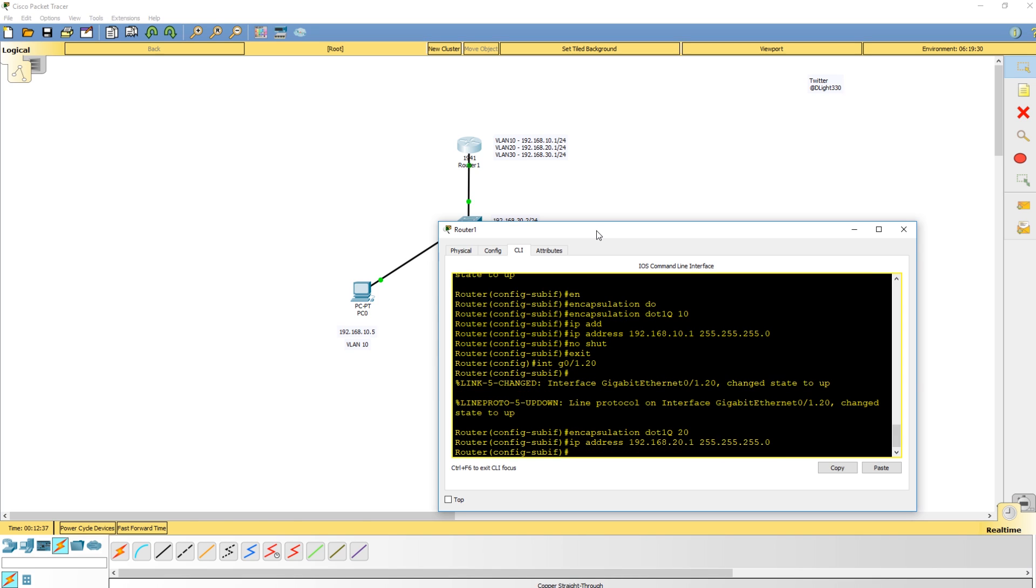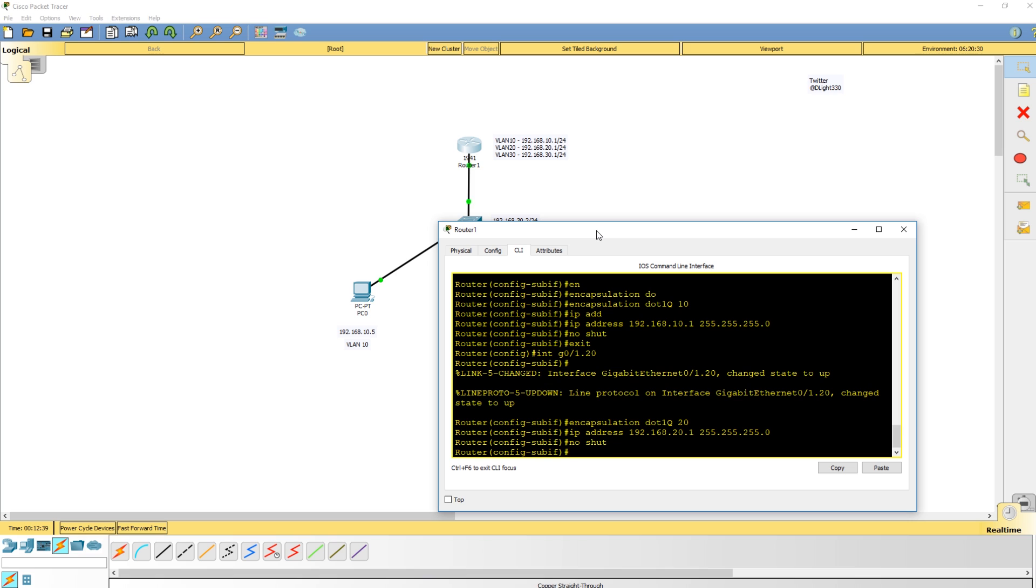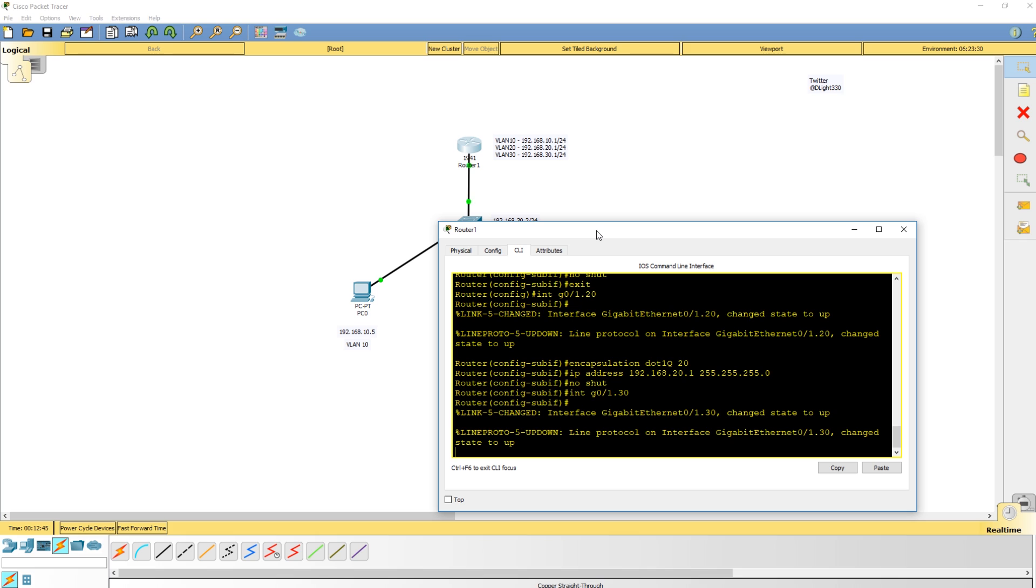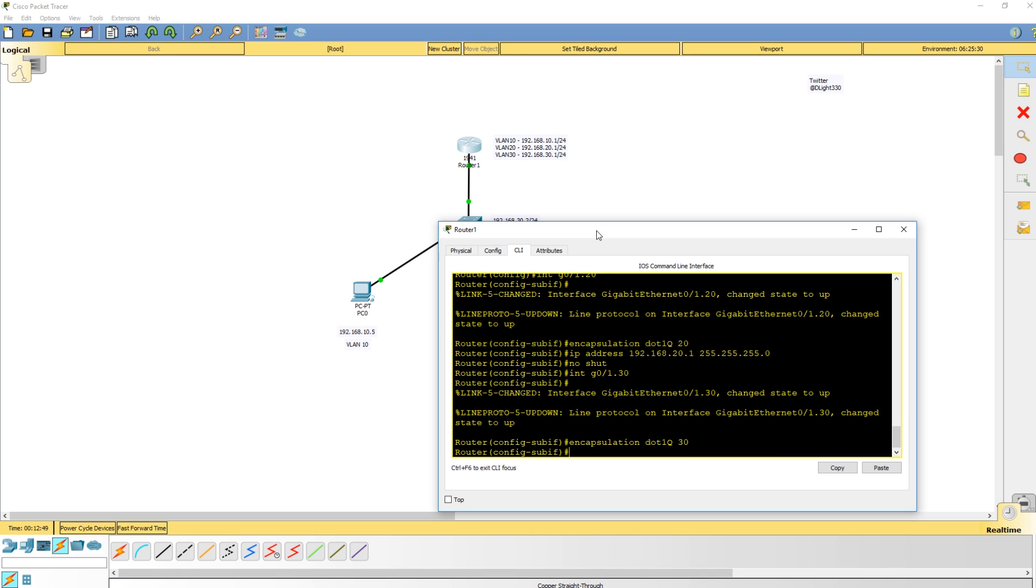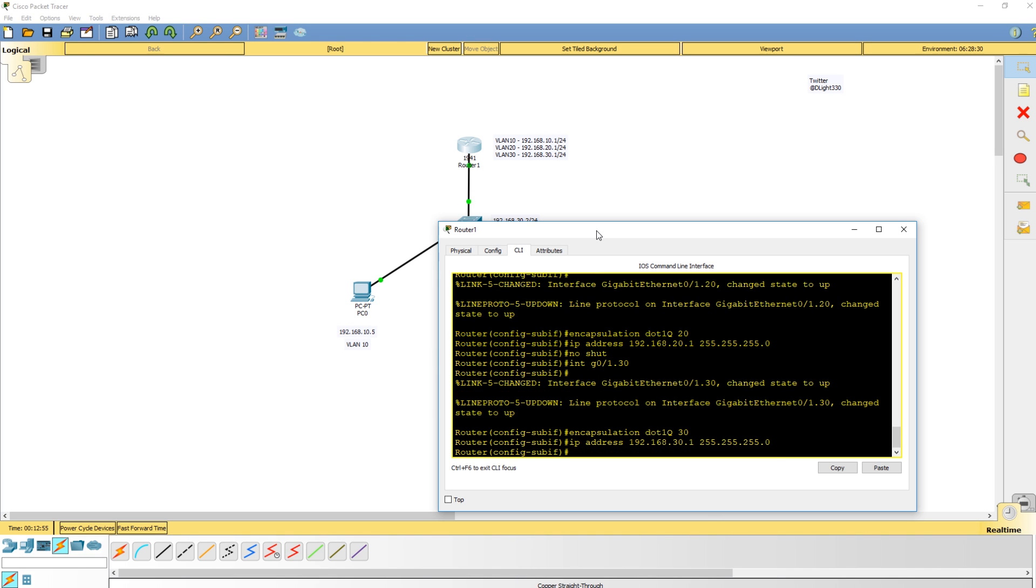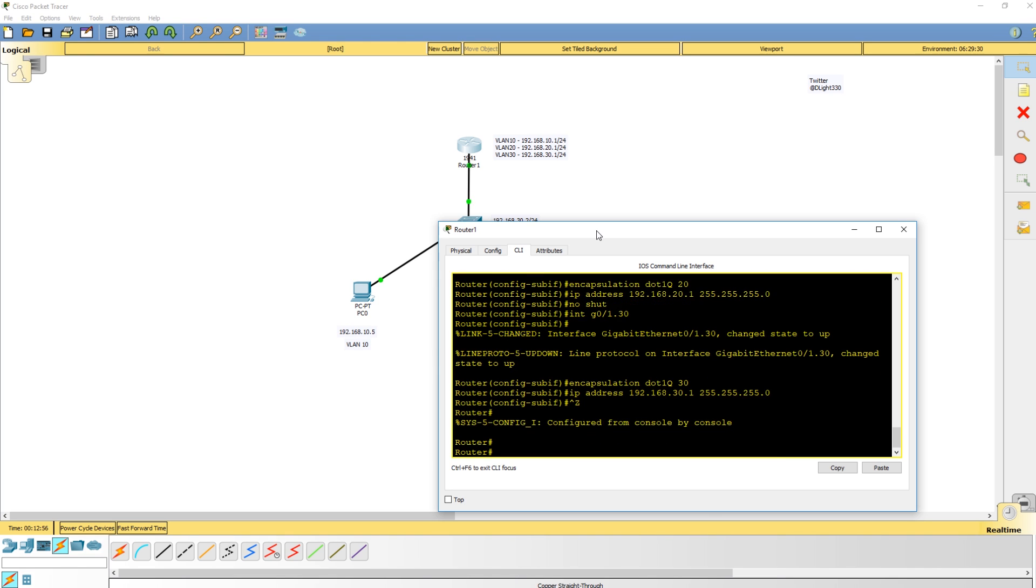Next thing we need to do is go into interface gigabit 01.30. Brings it up, encapsulation dot1q 30, IP address 192.168.30.1. Good to go.